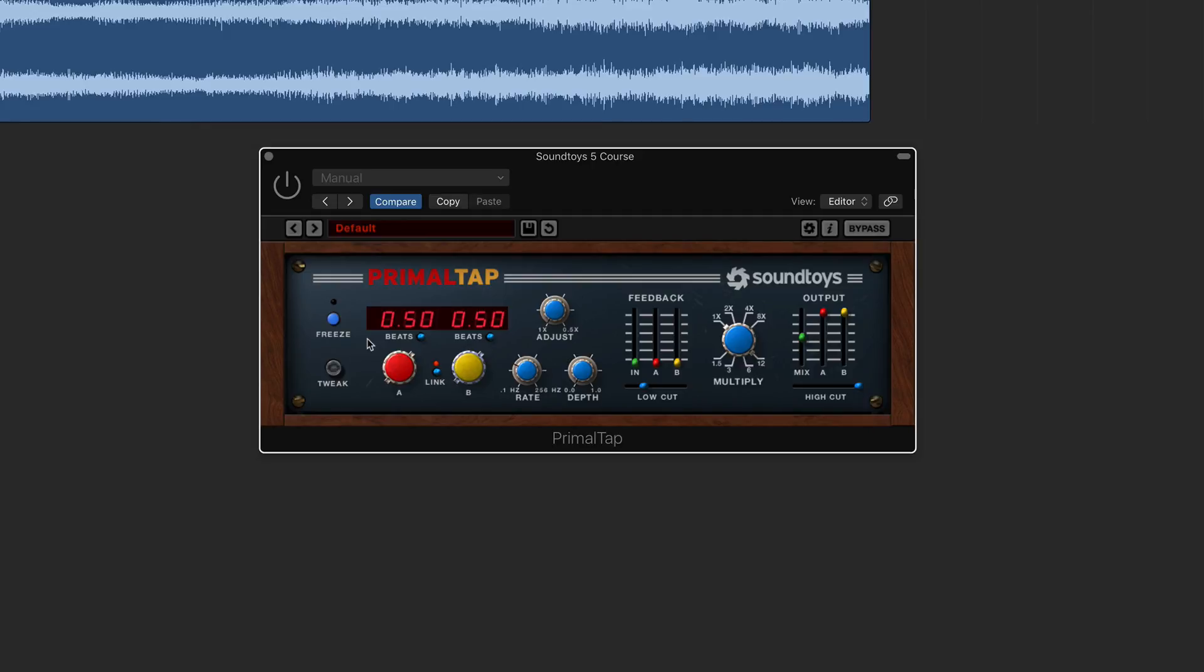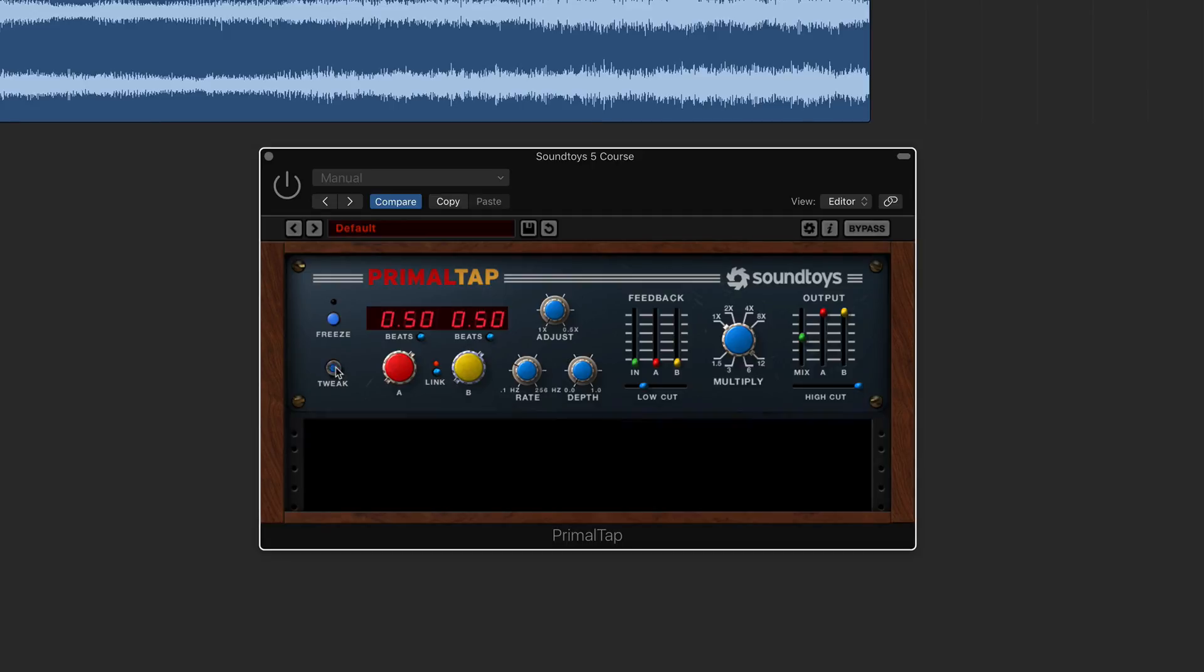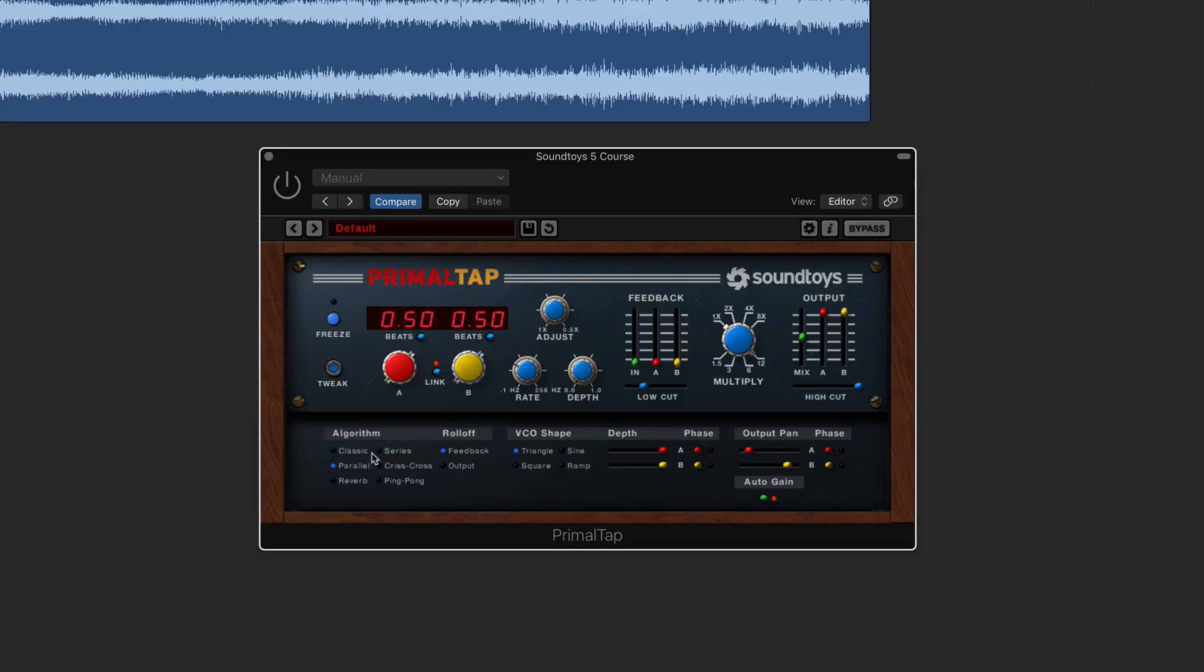So we have a freeze function here on that, which again isn't on typical plugins, so it is specific to that type of plugin. But then again, we do have that tweak function which we can then go in further and we can dial in and edit it a bit more advancedly.